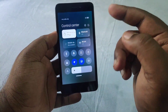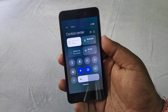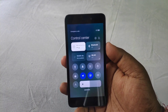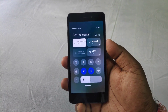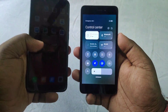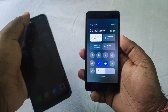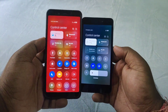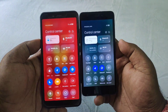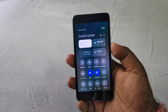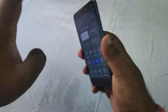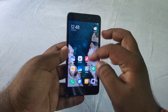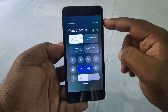MIUI 12 introduces a new control center, and while the control center looks good, it is also a problem for 2GB RAM devices. The control center is actually quite heavy for 2GB RAM because the available RAM is very low.